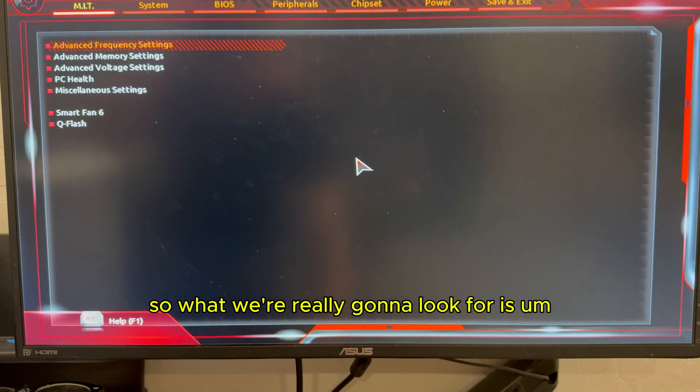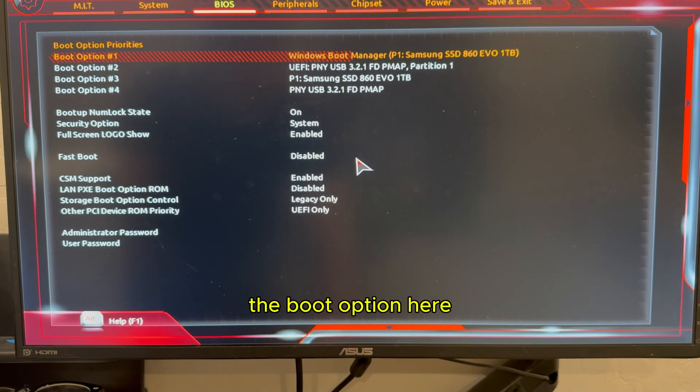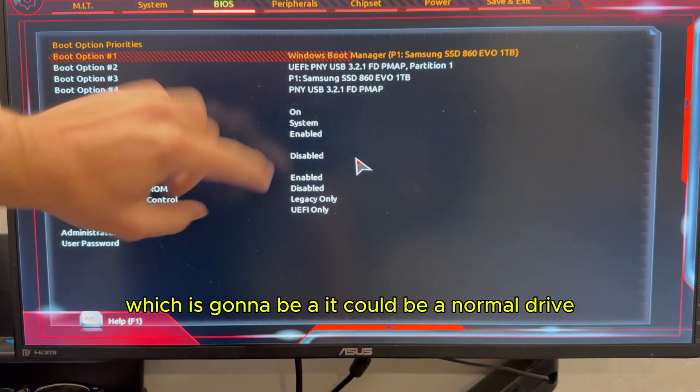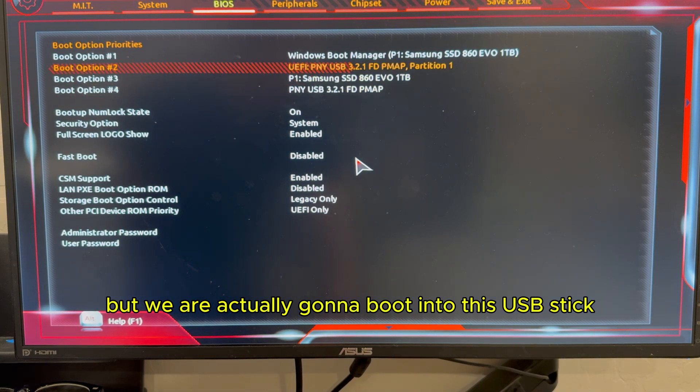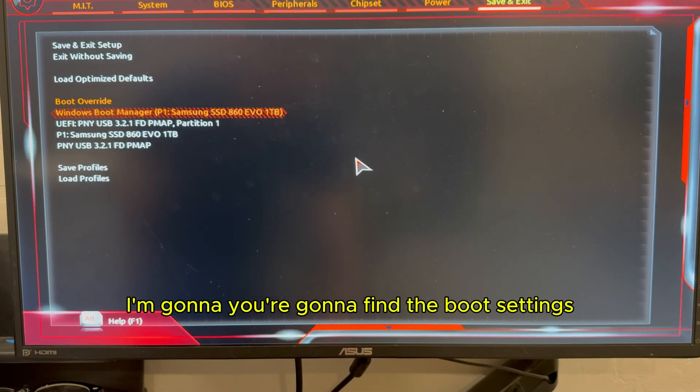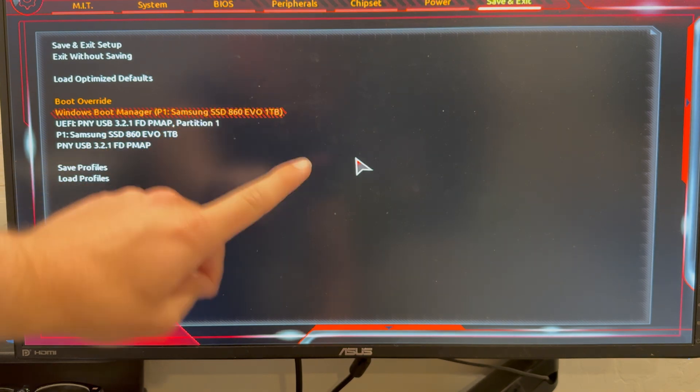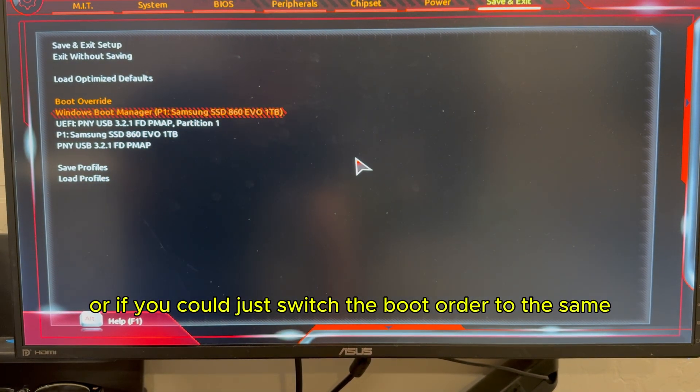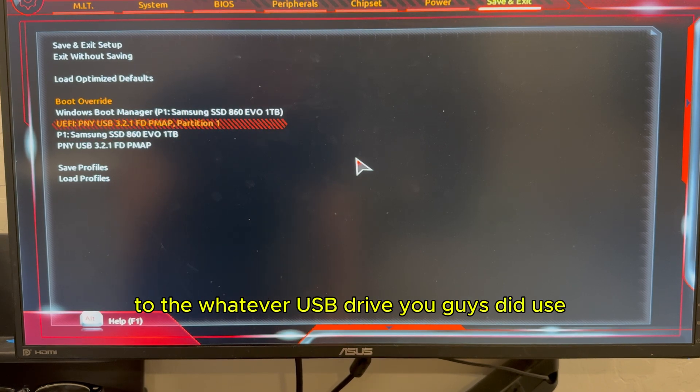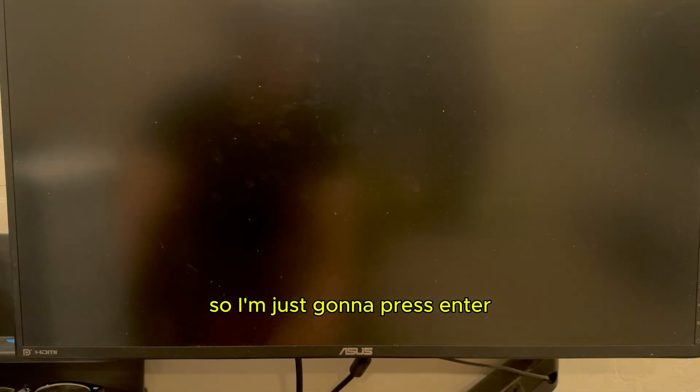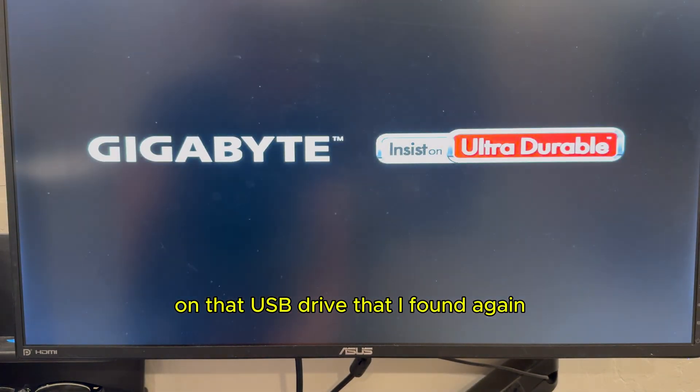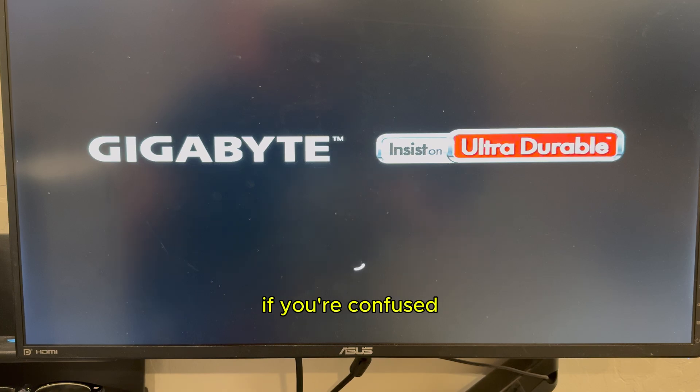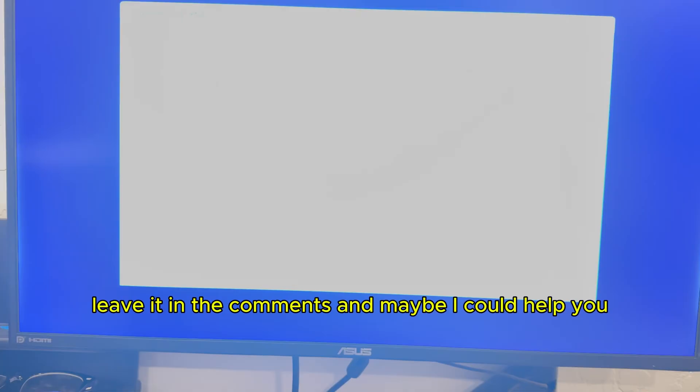So what we're really going to look for is the boot option here. So we're going to have a boot option one, which is going to be, it could be your normal drive, but we're actually going to boot into this USB stick. So I'm going to go into boot override. You're going to find the boot settings. There should be a setting on the top that says boot. We're going to find boot override, or if you could just switch the boot order to whatever USB drive you guys did use. So I'm just going to press enter on that USB drive that I found. Again, everybody's BIOS will be different. So please keep that in mind. And if you're confused, leave it in the comments and then maybe I could help you.